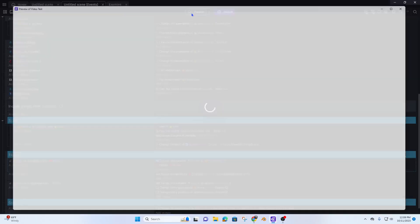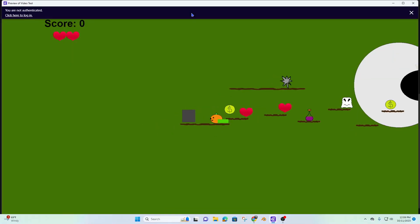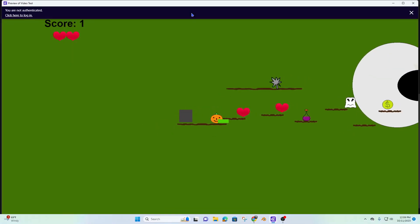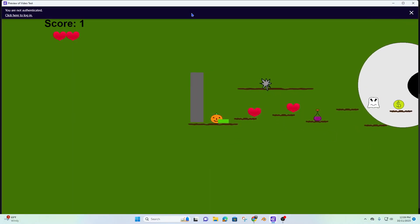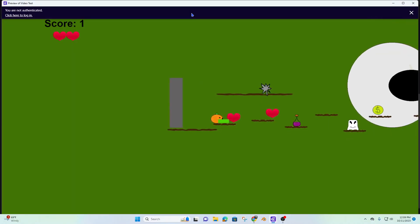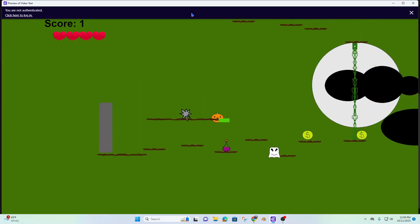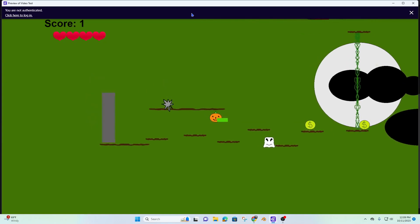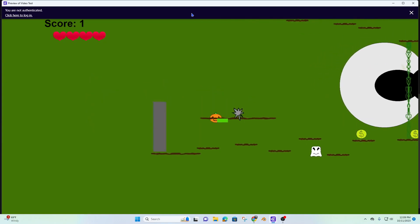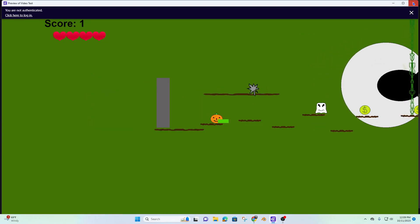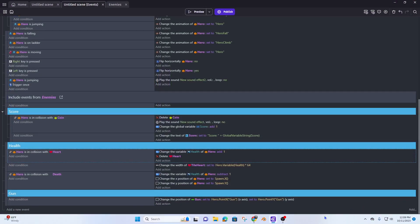Let's preview it. Alright, it is attached but it's attached incorrectly. So what I need to do is mess with my points, but I'll do that later.